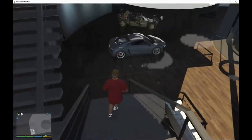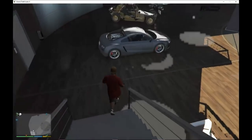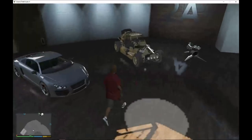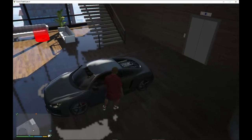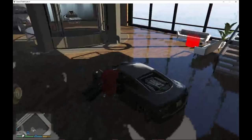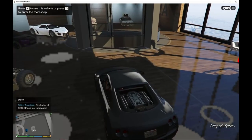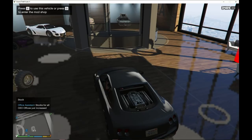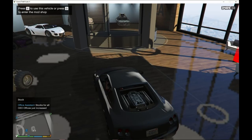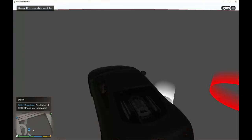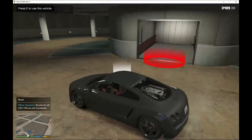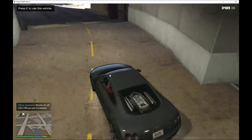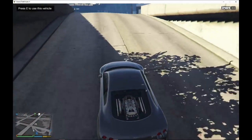If you want, you can go back to your car — it will say press E to use this vehicle or press Q to enter the mod shop. I'm going to press E because I want to show you a few more things.